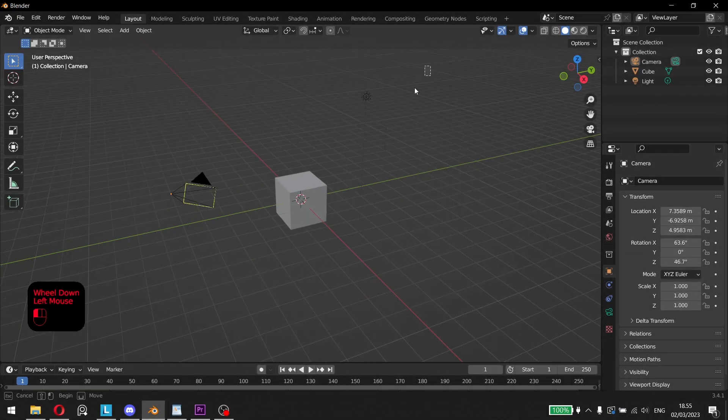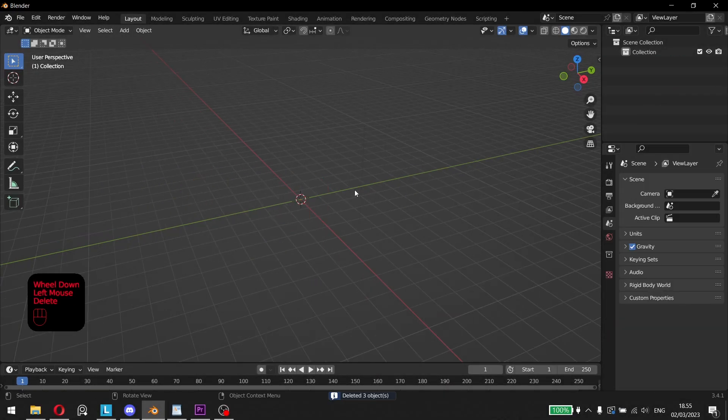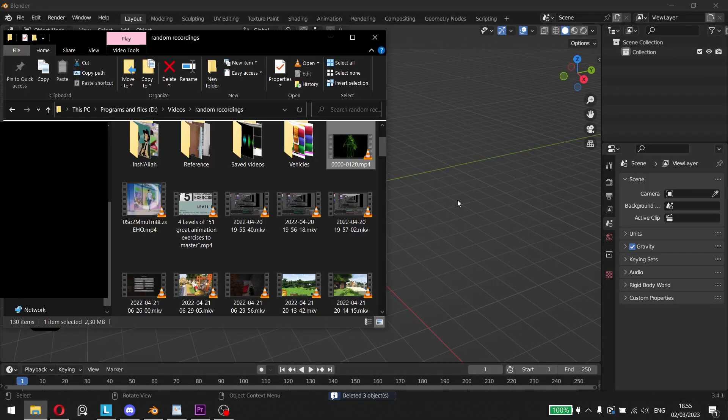Hello everyone and welcome to another Blender tutorial. In today's video, I'll be showing you how to import video references into Blender.